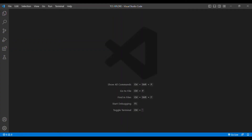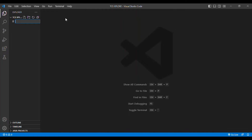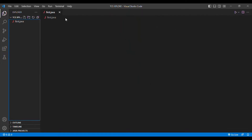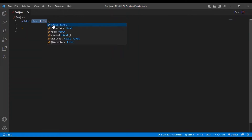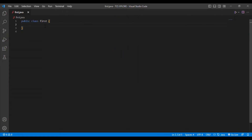We are entering into the coding session. Everybody understood the question — find the first letter of each word. We are using Java programming language and Microsoft Visual Studio Code as our code editor. I am going to create a new class named 'First.java', create the class, and include the main method.